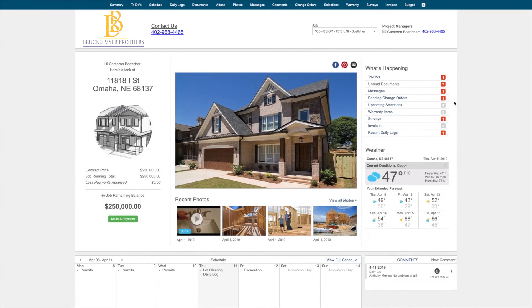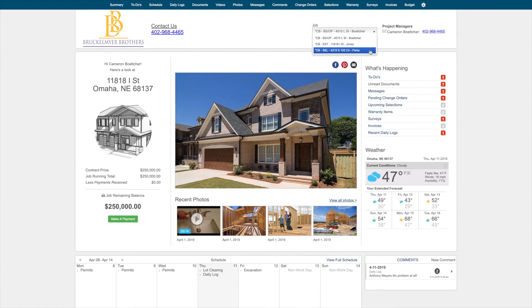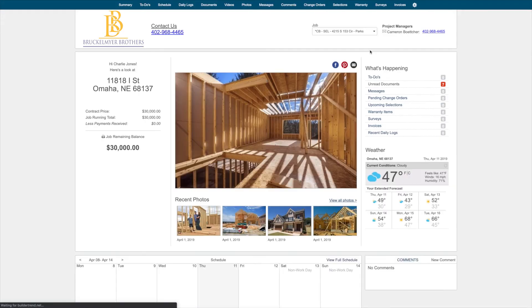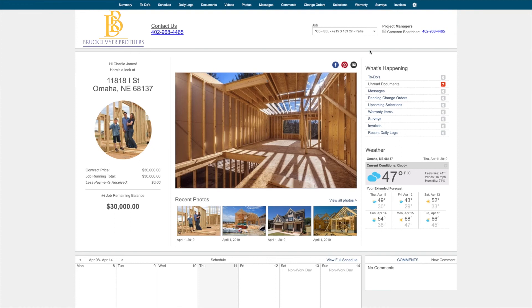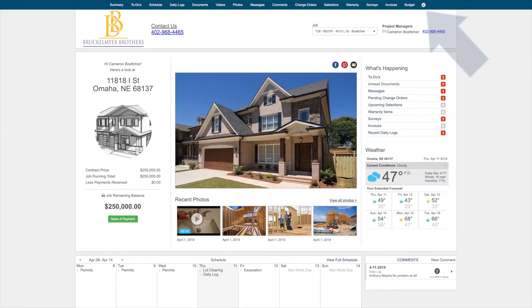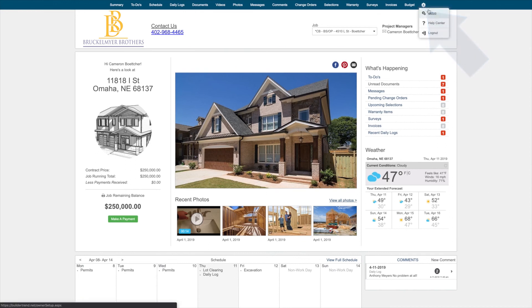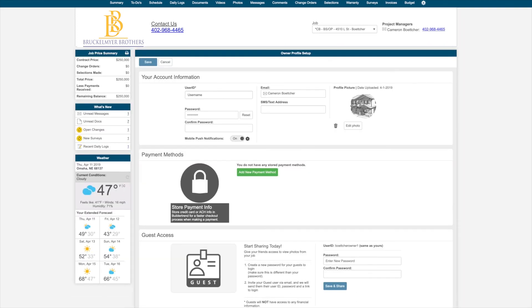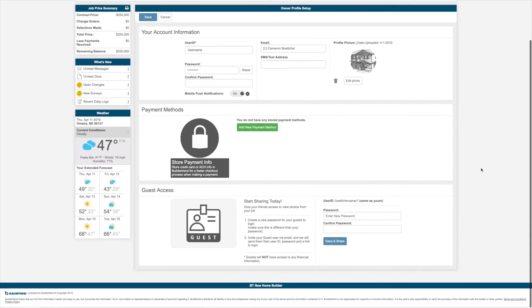If your builder is doing more than one job for you, you will have the ability to toggle between your different jobs in order to see the information for each. You will only need one username and password to log in, and this will allow you to access all of your jobs with this builder. From the gear icon on the top right, if you select Setup, here is where you can edit your login information, as well as upload a display photo to your account, and even enter a phone number to receive text message notifications.